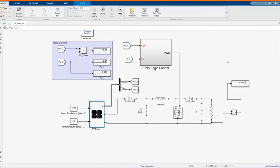The output voltage is starting from zero and going up, increasing as time goes on.